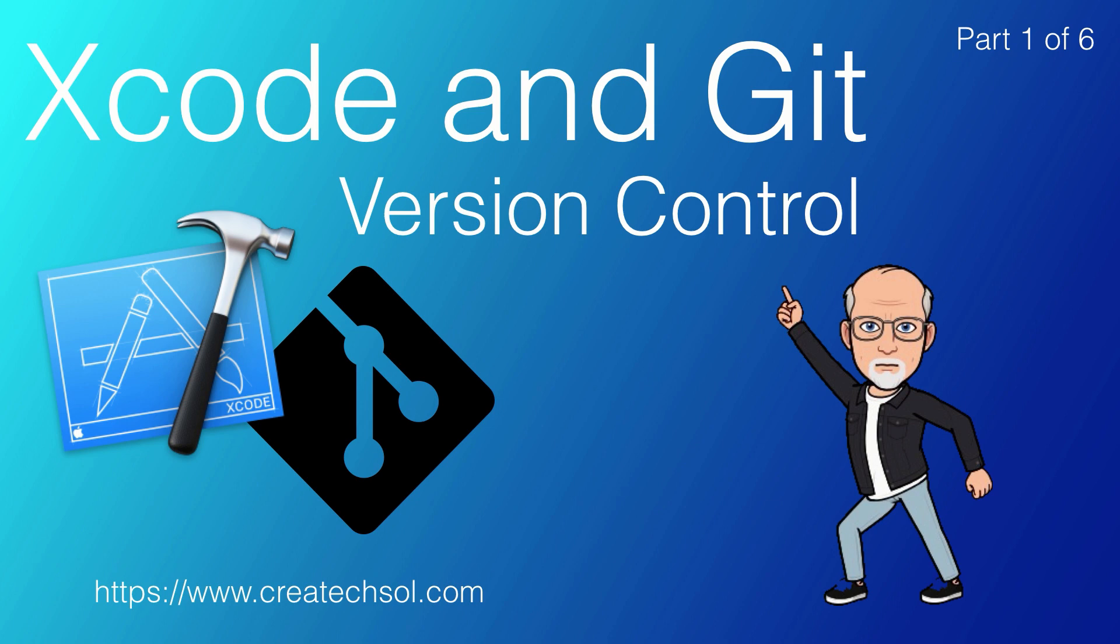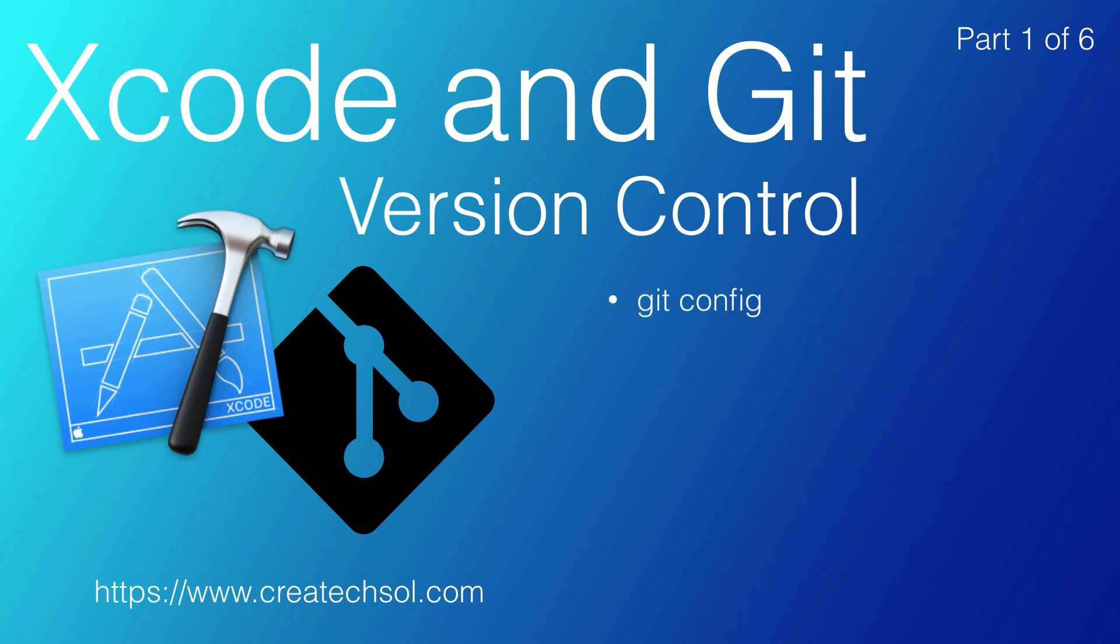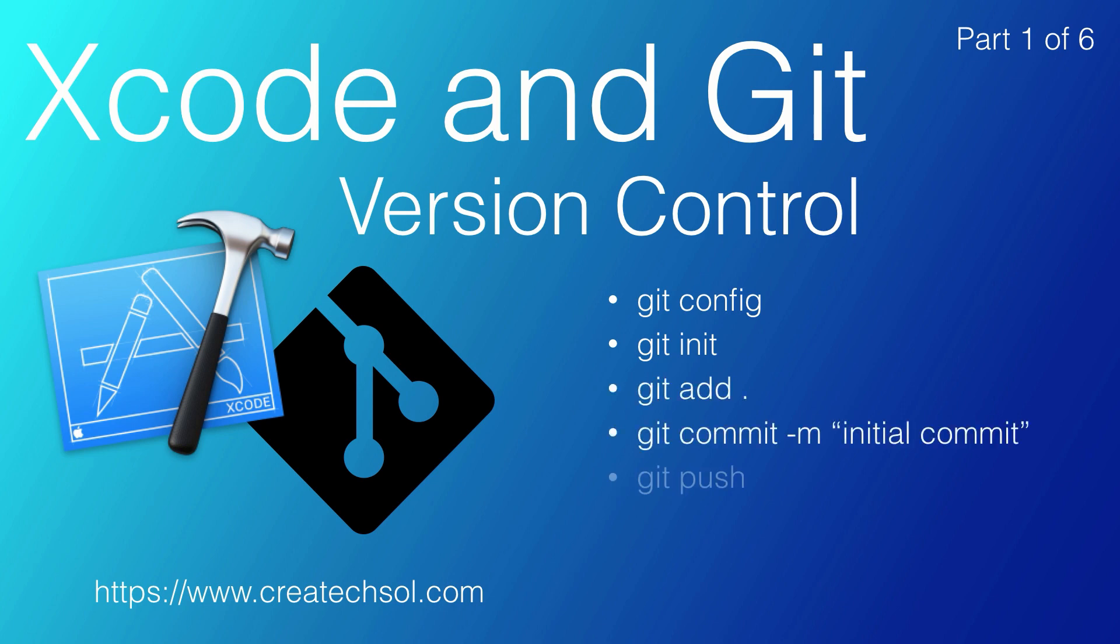If you do a Google search on Git, you'll be presented with a lot of command line commands using Terminal. For the most part, I'm going to avoid that and show you how you can use Xcode for simple yet effective version control using Git.